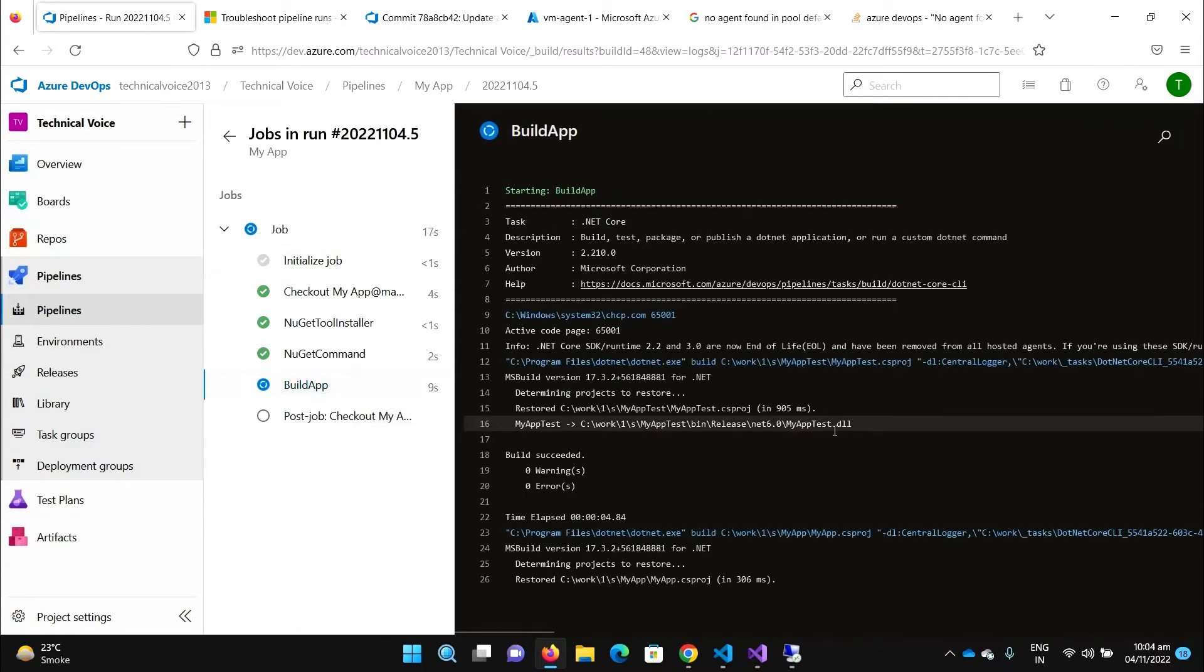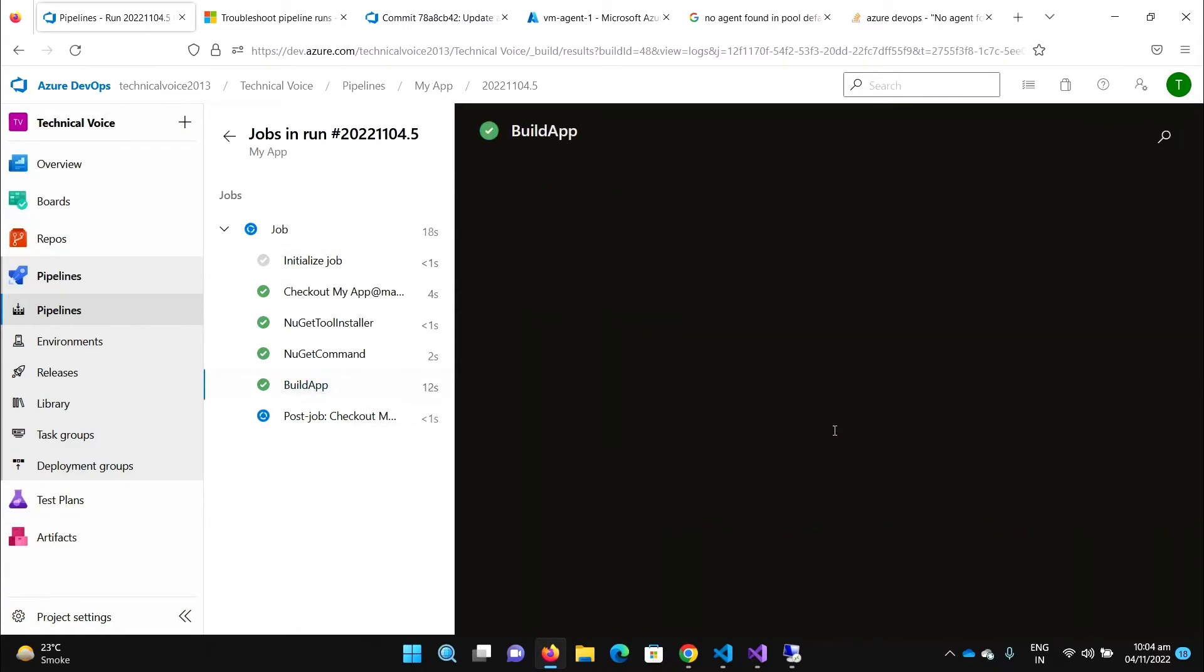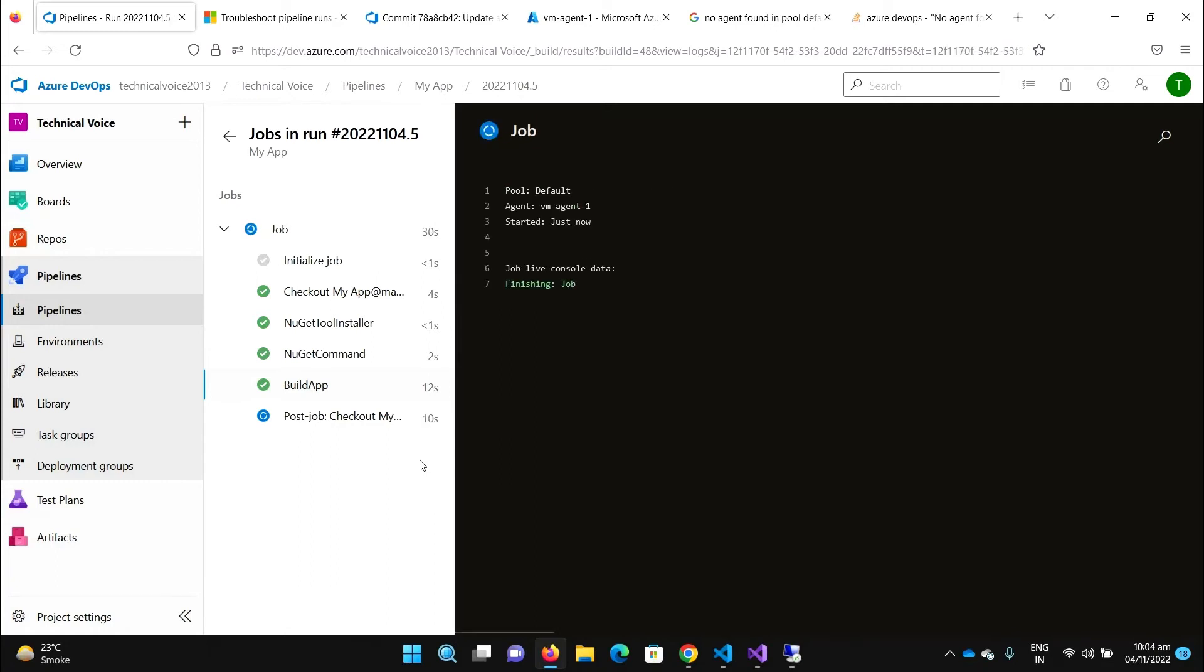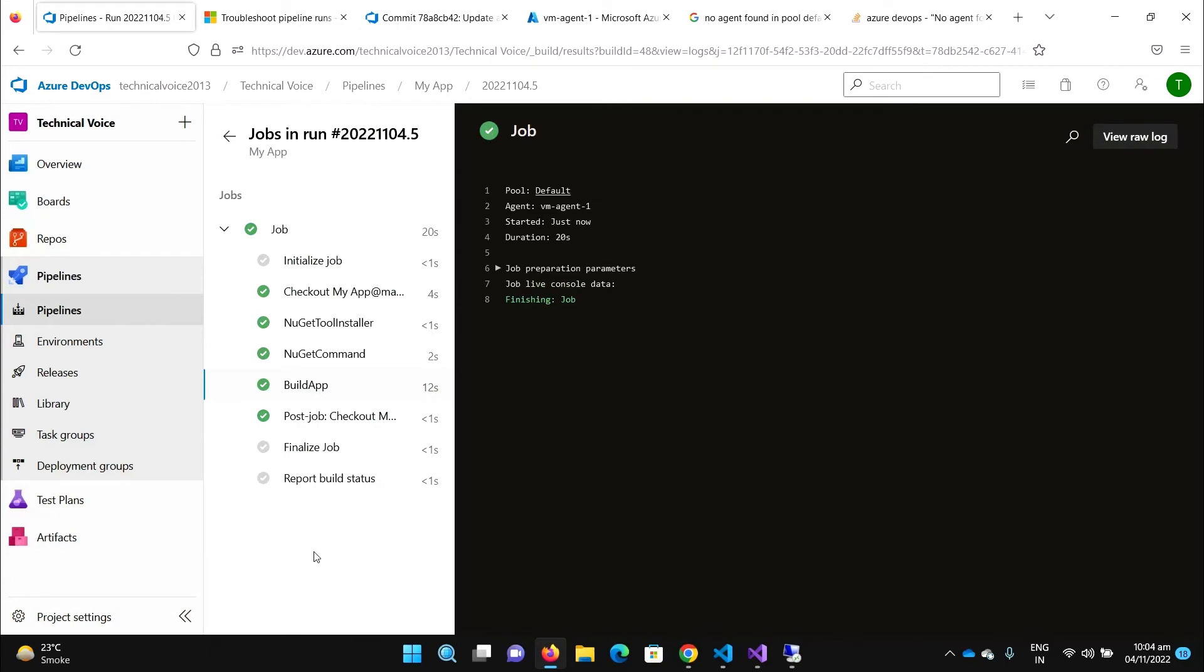And you can see it's just completed. So let me show you one more thing. If you remember, when we were configuring our build server or our agent machine, we gave the work folder.